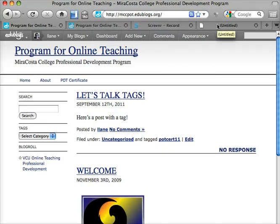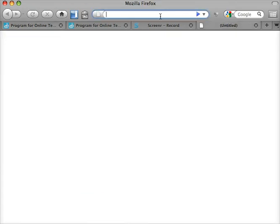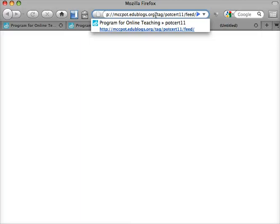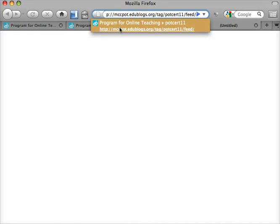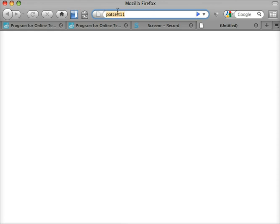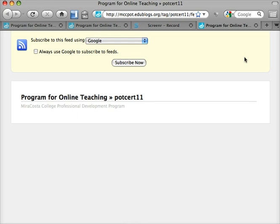The other thing I can do is create a feed. Each blog has its own formula — this is the formula for doing it with an EduBlog. I have the name of my blog: mccpot.edublogs.org, then slash tag — that says a tag is coming — slash POTCIRT11, which is the tag, then slash feed. When I'm logged into Google, it will try to subscribe me to that tag in Google Reader. Then when you add this feed to Pedagogy First, it will only show the posts that you have tagged with POTCIRT11. And that's how you do it.